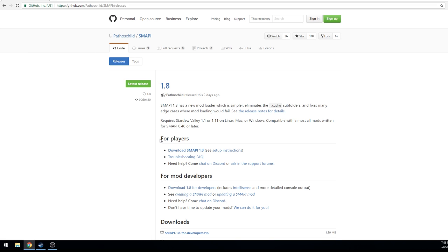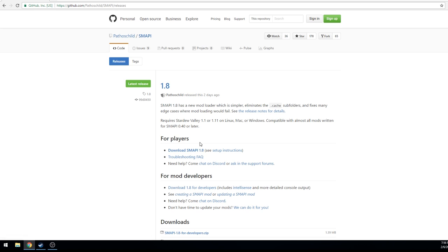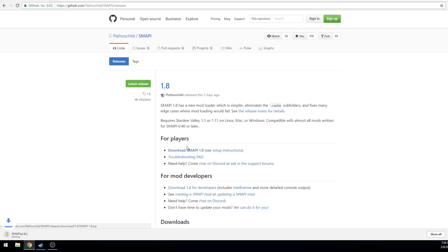I get it directly from GitHub and what you will look for is this for players and then download SMAPI whatever version it is, obviously I see 1.8, it doesn't matter what you see, just get whatever latest version is on there, depending on whenever you're watching this video.